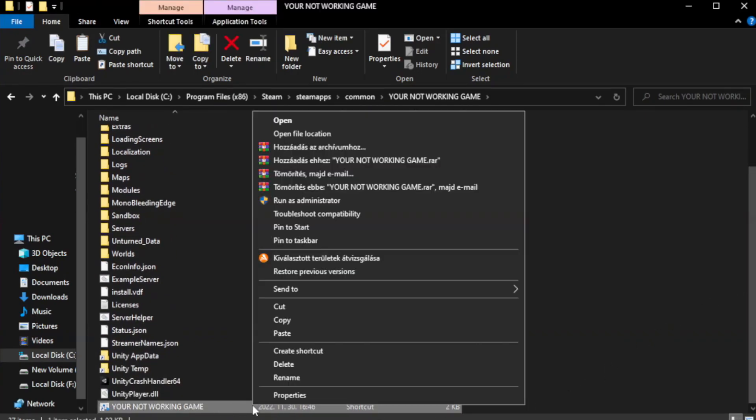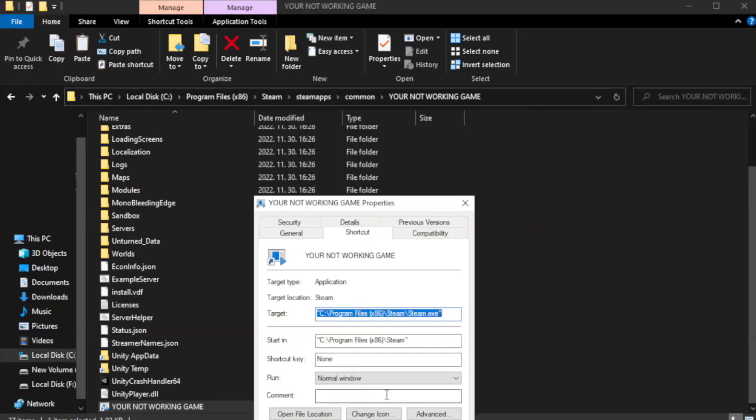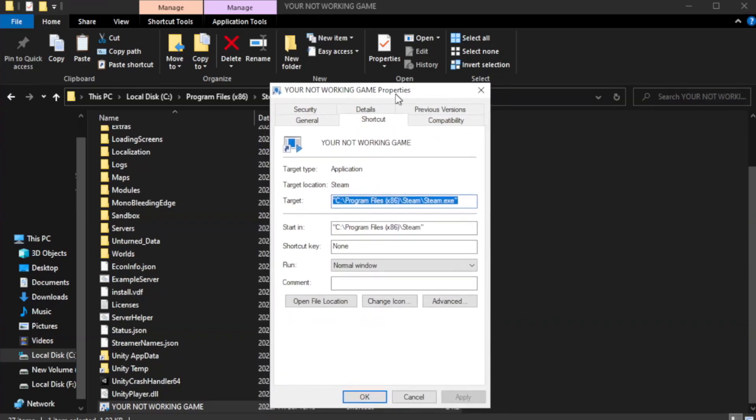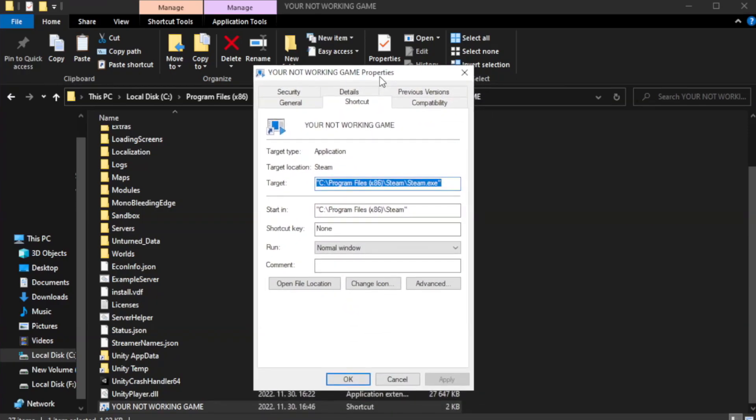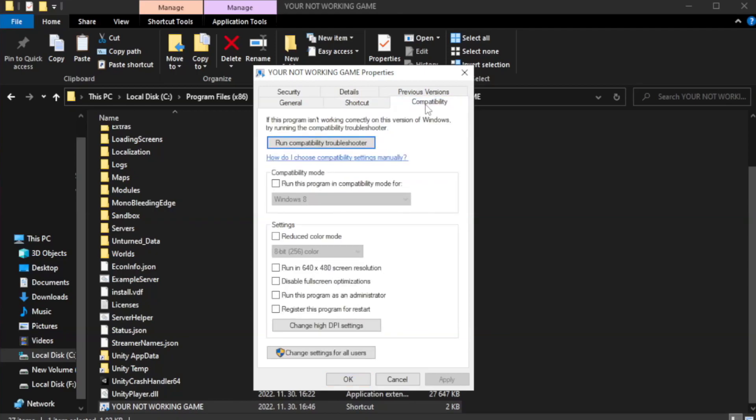Right-click your not working game application and click properties. Click compatibility. Check run this program in compatibility mode.